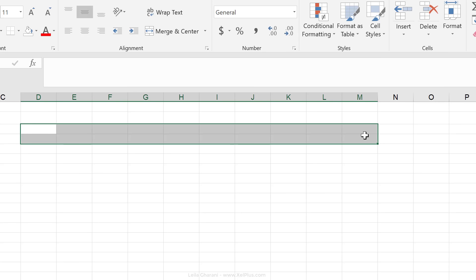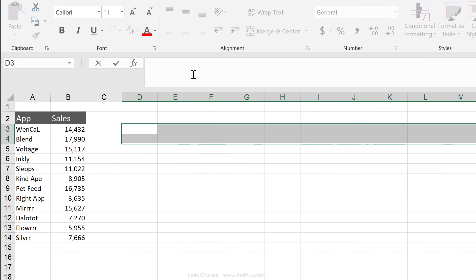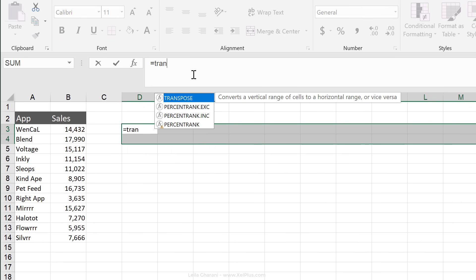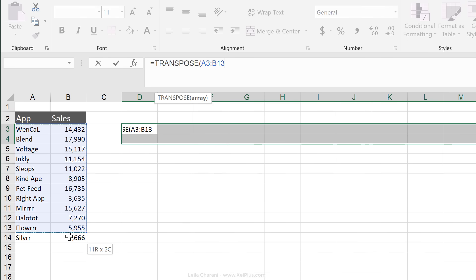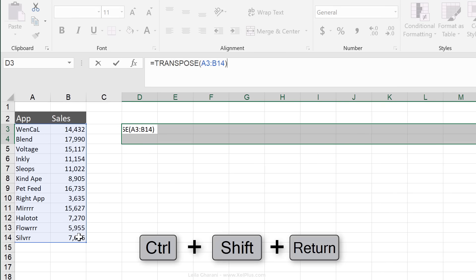I'm just going to highlight this, go to the formula bar, type in the same formula, close bracket. Now, here's the important part. Don't press enter, press control, shift, and then enter.